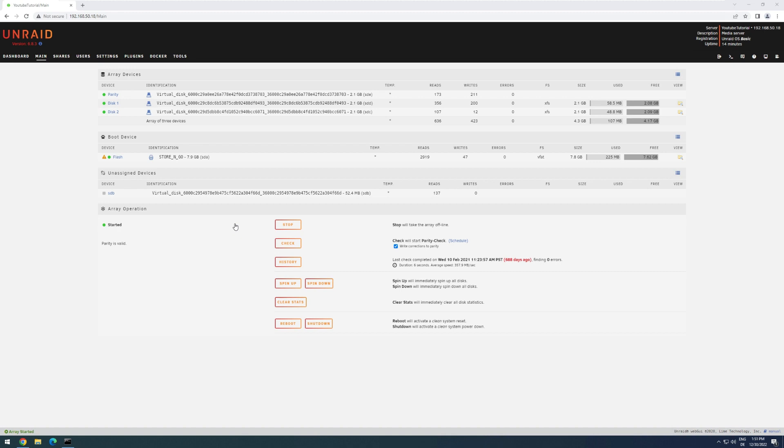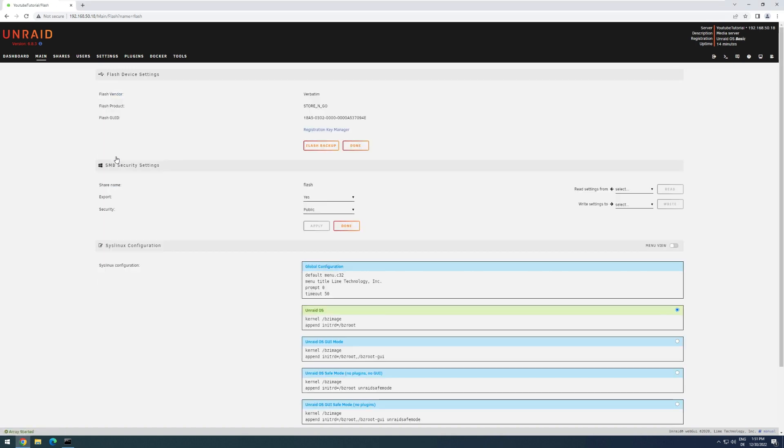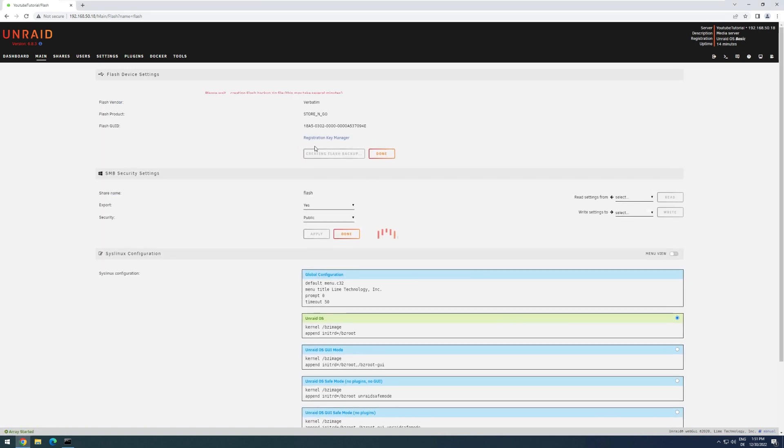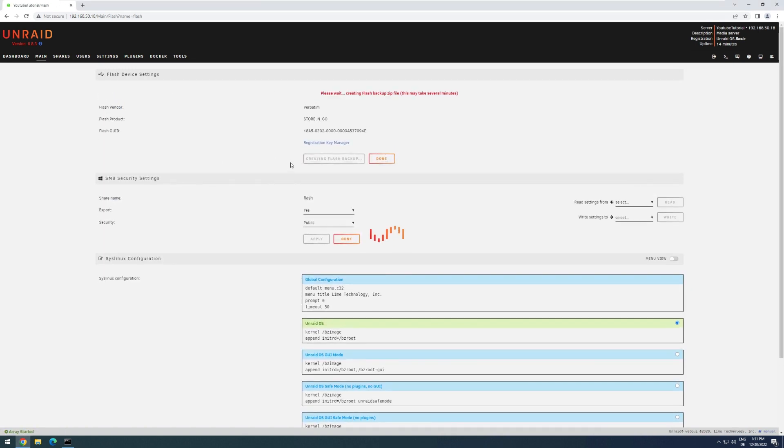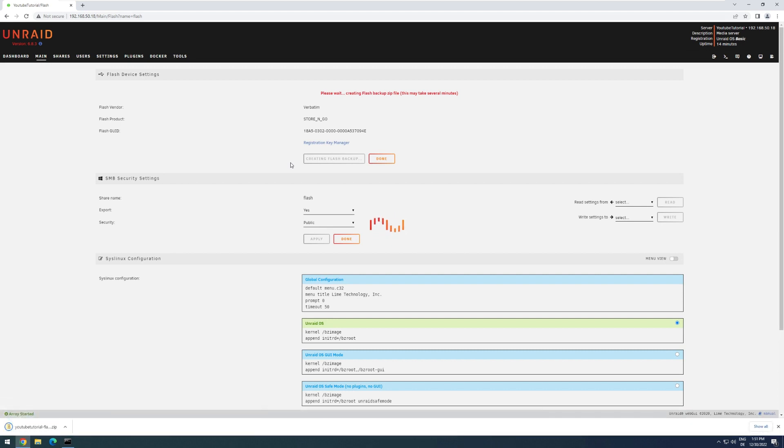All right, so in preparation of an update, I would recommend backing up your boot drive first. For that, I click on Flash and then on Flash Backup. This will create a Flash Backup zip that I can use in case something goes wrong to get back to this current state configuration.